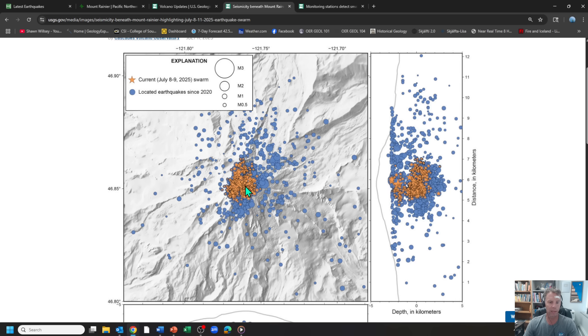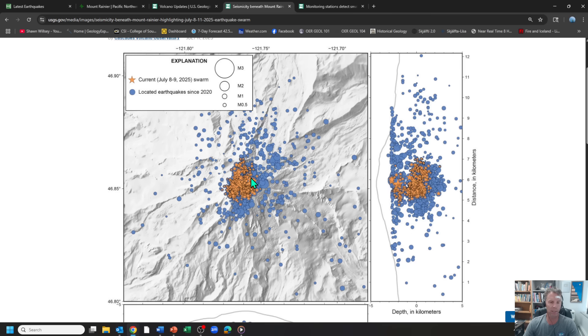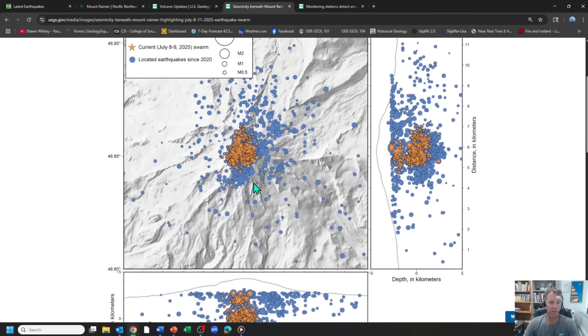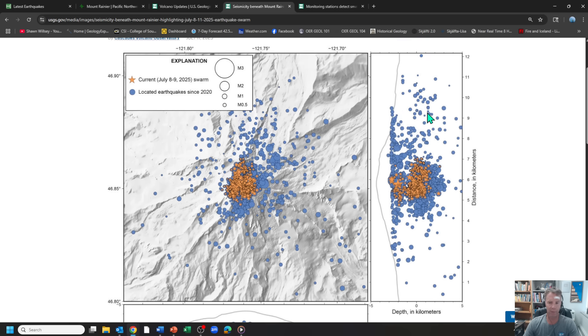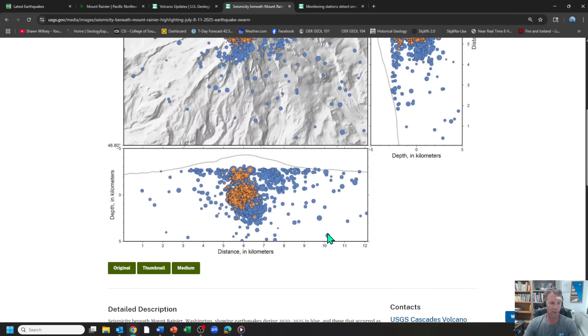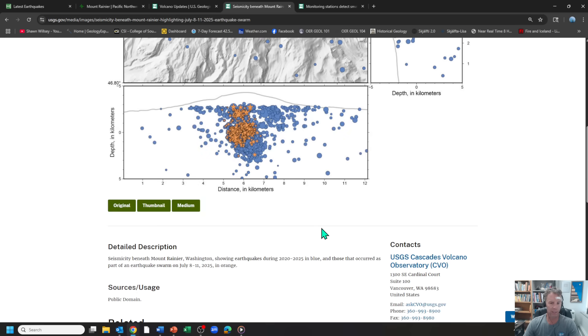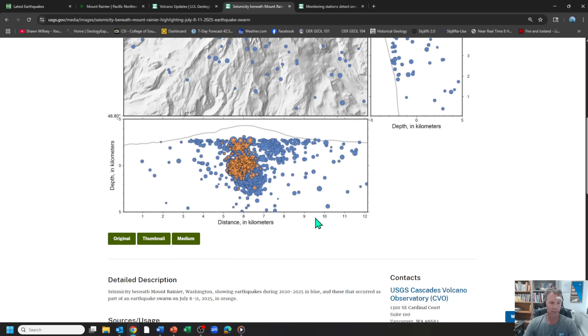And this just goes through Tuesday and Wednesday. So this leaves out the Thursday, Friday quakes. But that collects mainly the lion's share of those quakes, you can kind of see where they're concentrated, very tightly clustered both in time and in space. So there's the map view, then they have a cross section view, east-west, showing where these sit relative to depth. I think this one over here is a north-south cross section view.